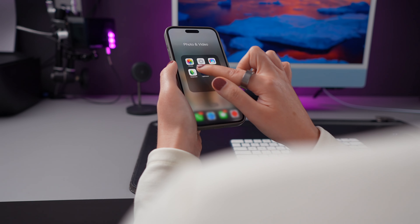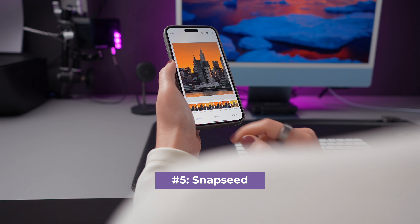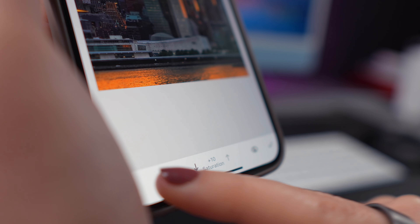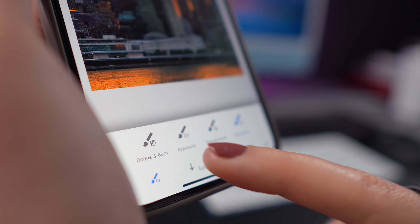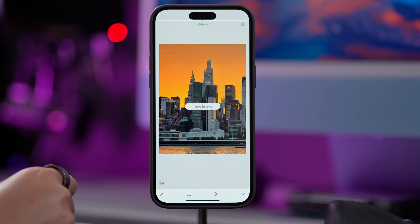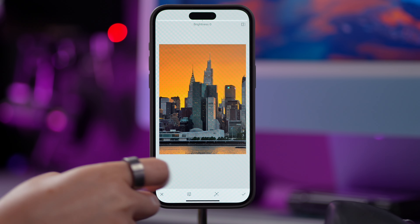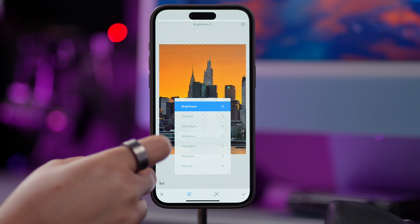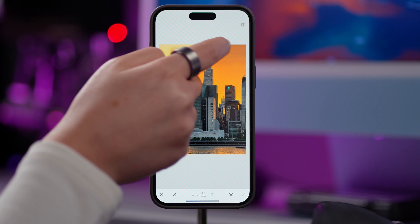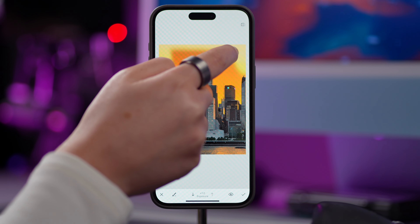And last but not least, there's Snapseed. It has a clean and simple interface and offers a lot of filters and editing tools. The best thing about it is that it's completely free, so you can use all the tools without worrying about a subscription. The app offers all the basics, along with tools like the healing brush and selective color adjustments for more precise edits. The only downsides are that the app is rarely updated and it isn't as intuitive as some other photo editing apps.